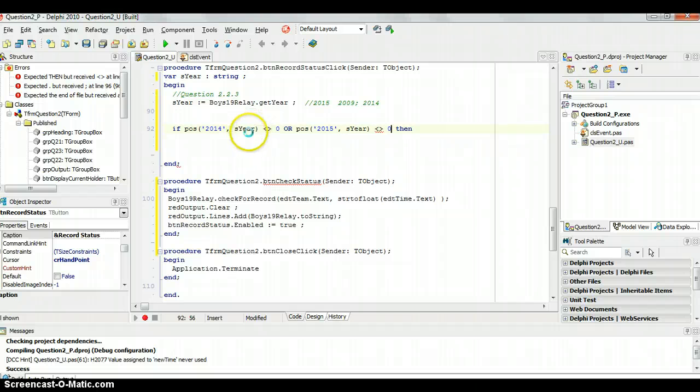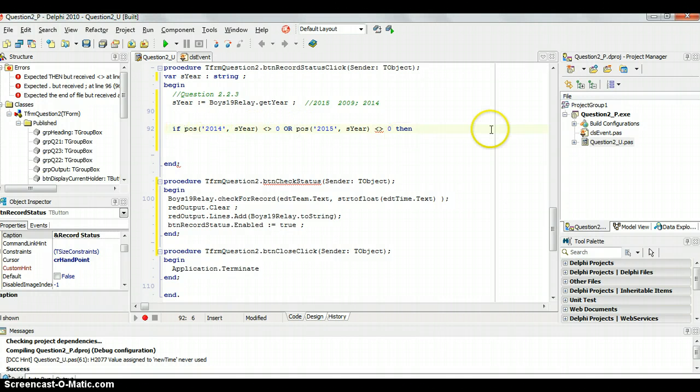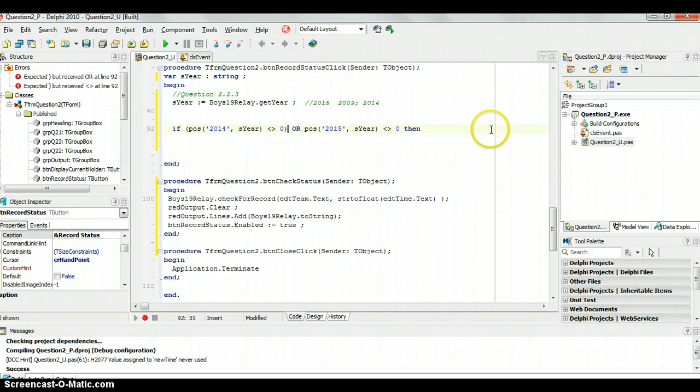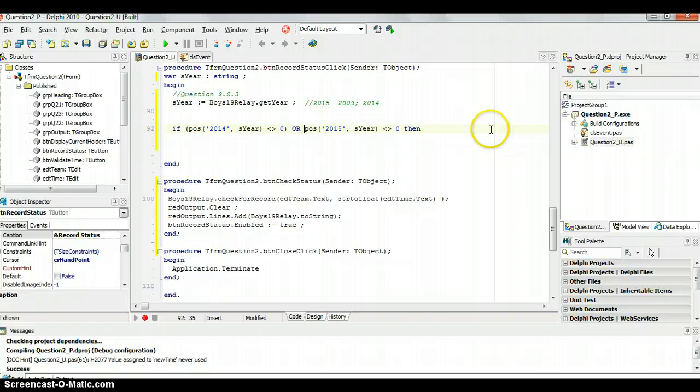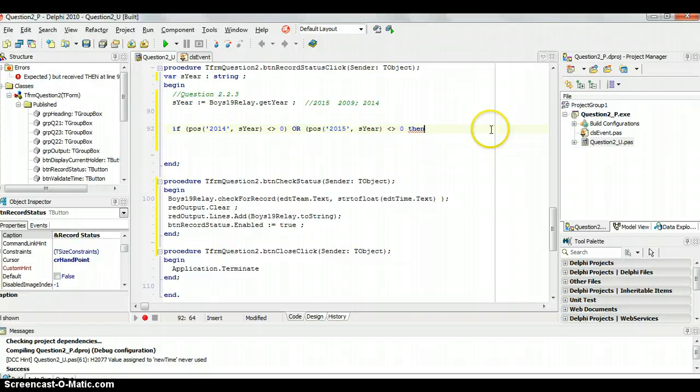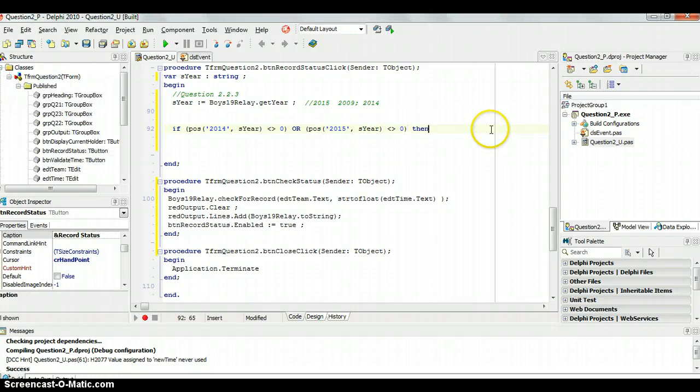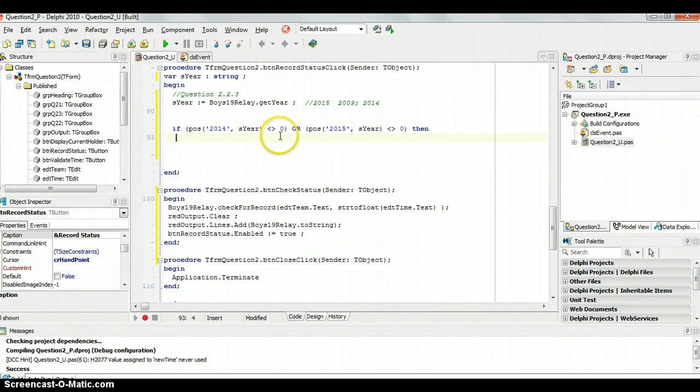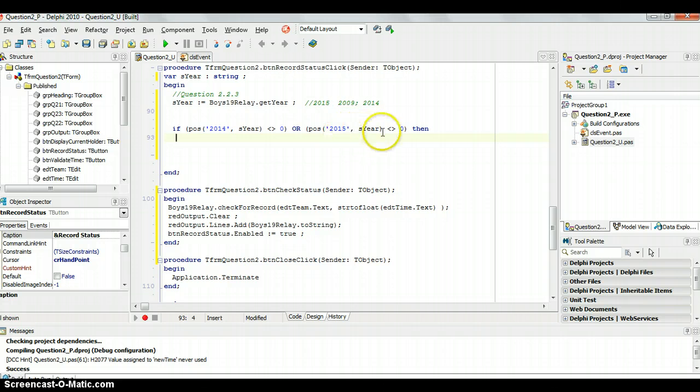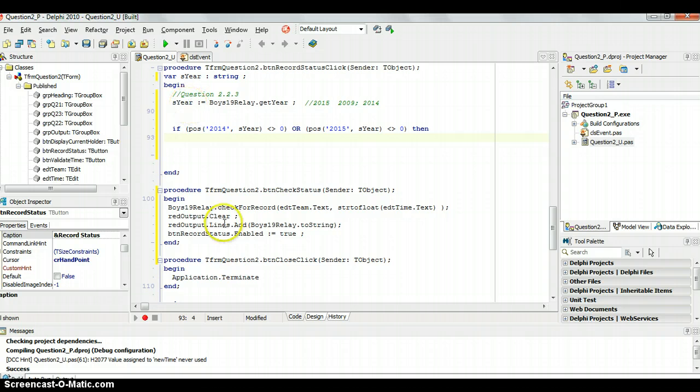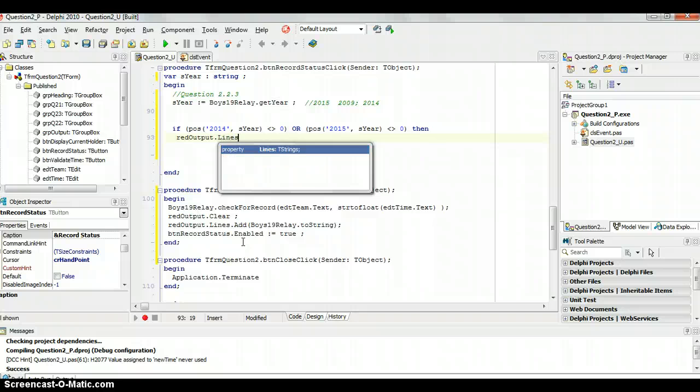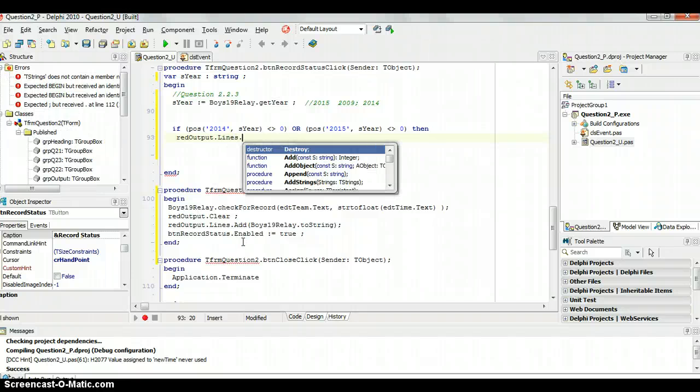Now it's giving me errors and that's because for the moment you use OR or AND you must put your two conditions in their own separate brackets. So if the position of 2014 in S here is not a zero or the position of 2015 is not a zero, that means there is a 2014 or 2015 inside the S here value or the attribute. And if that's true, well then we want to display red output dot lines dot add recent record.